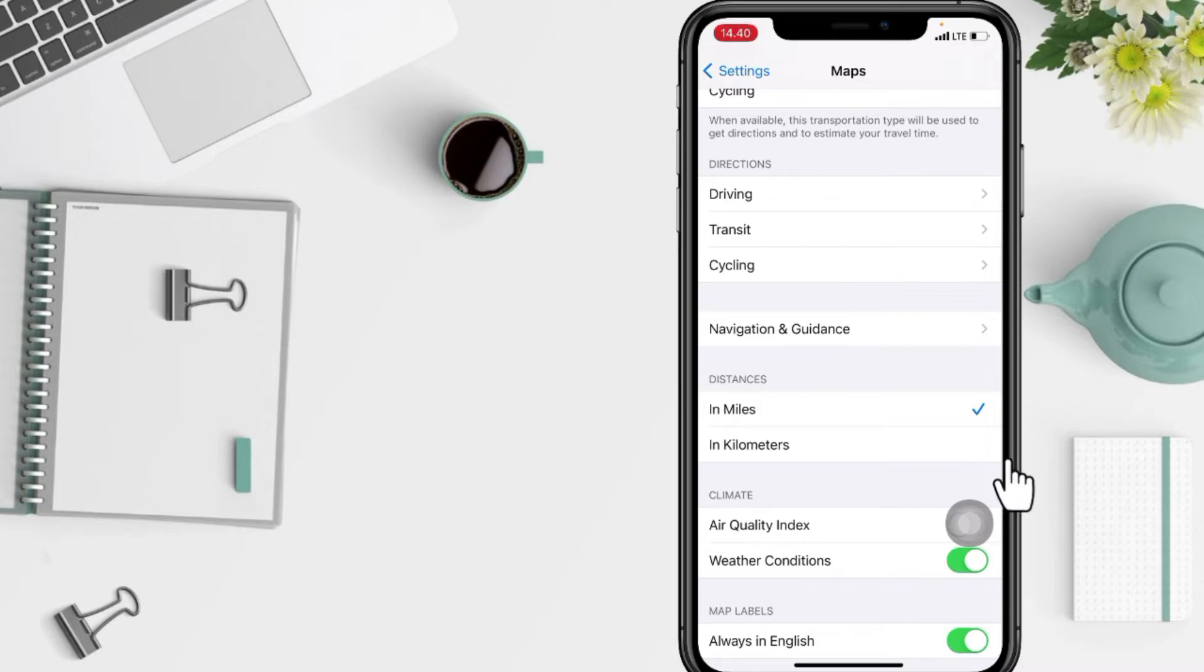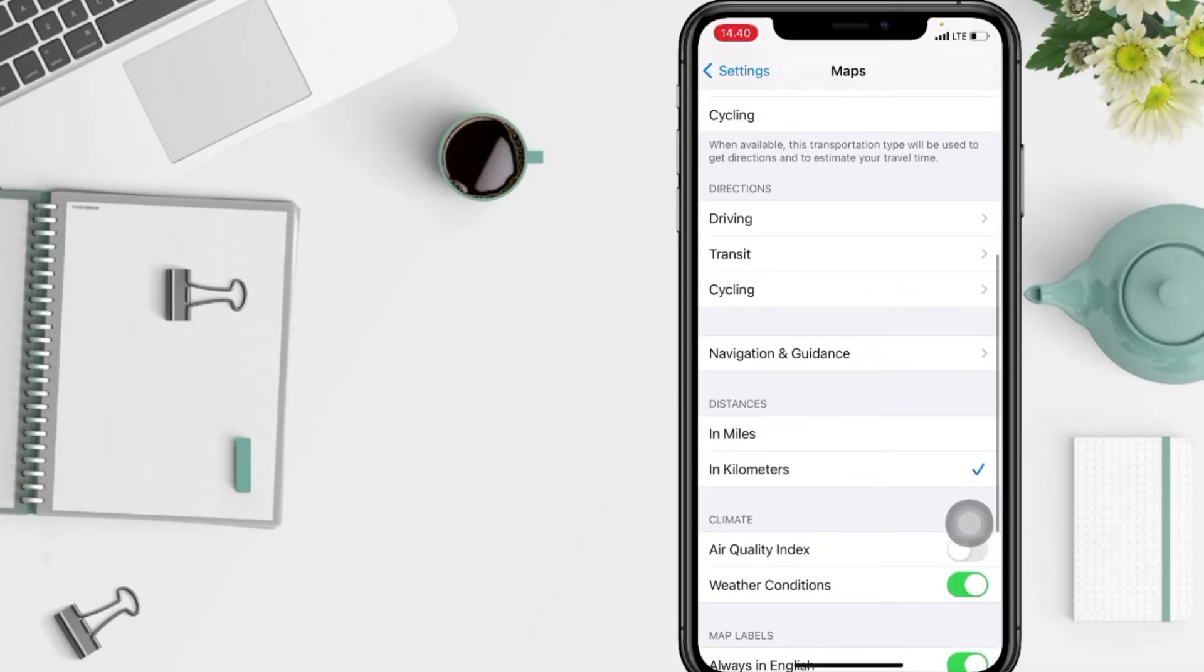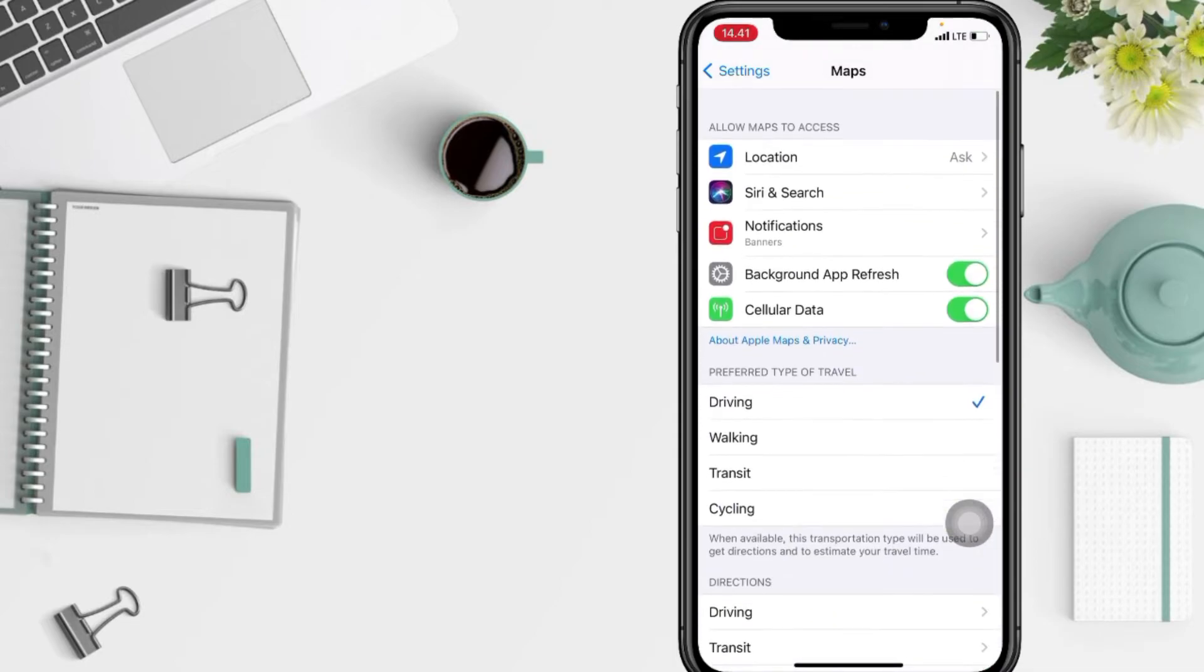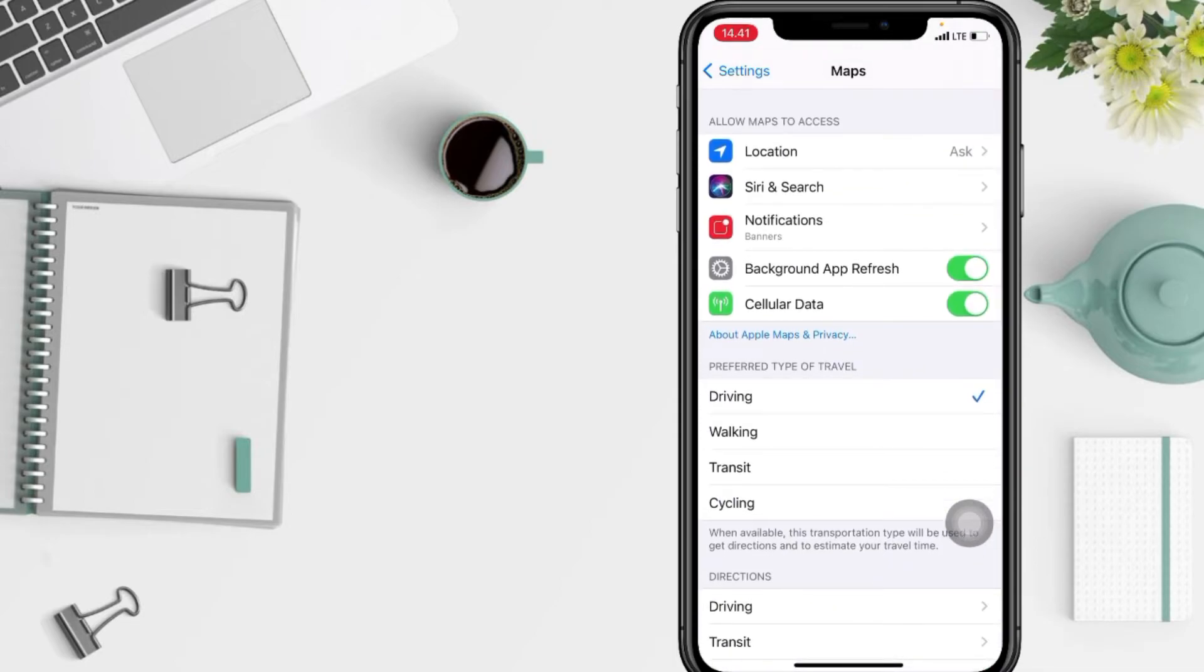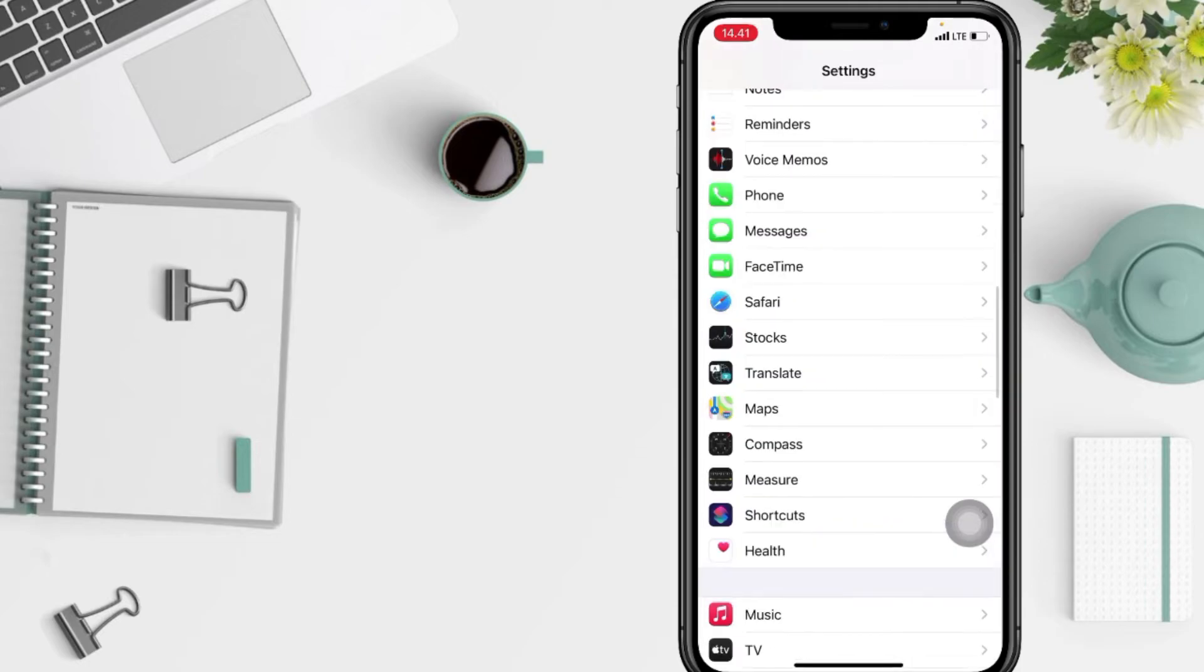So yeah guys, that's it. I'm gonna set it to kilometers option here. To save it, just tap on the back arrow at the top left. It will save automatically.